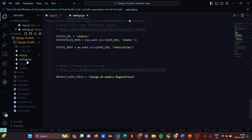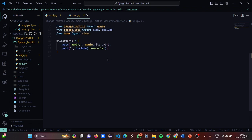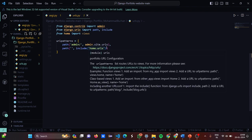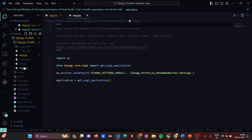Now let's move to urls.py. We have imported admin from django.contrib, imported path and include from django.urls, and from home we have imported views. The URL patterns include path for admin.site.urls and path with include for home.urls.